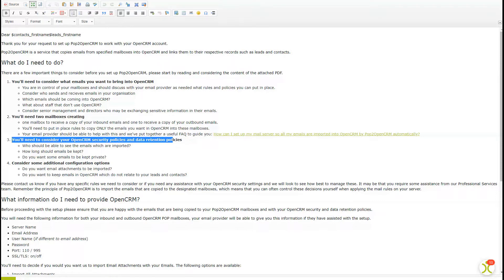You'll need to take some security and data retention policies into account. So think about who can see those emails you are importing, how long should those emails be kept, and do you want some emails to be kept private?